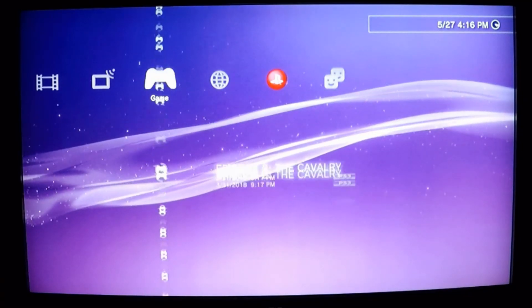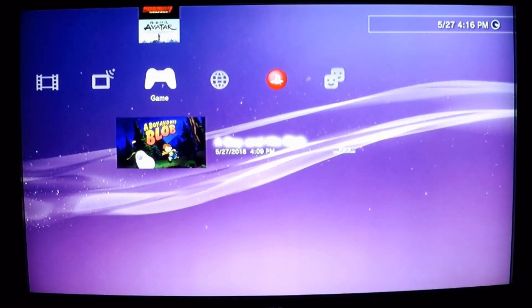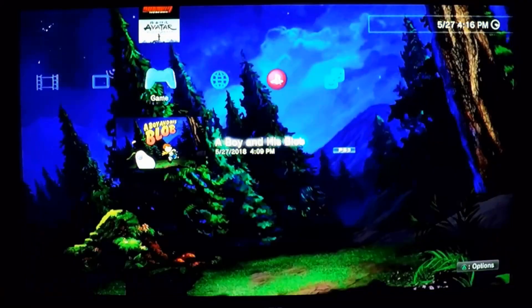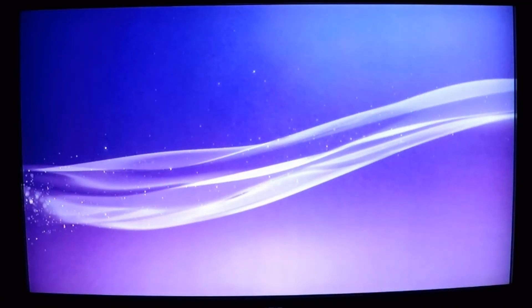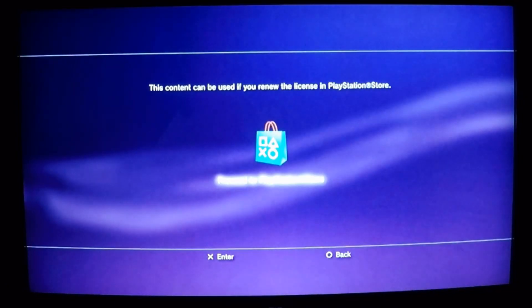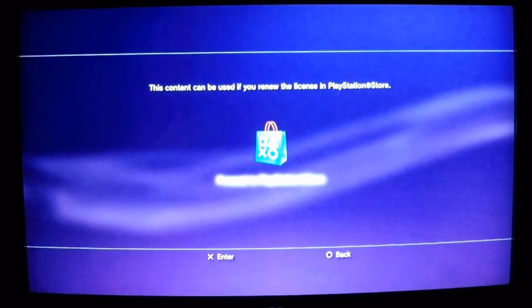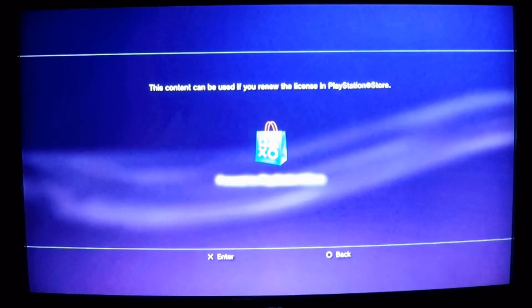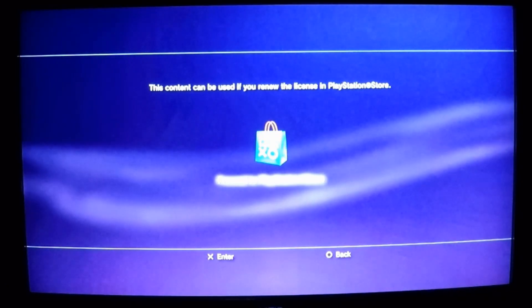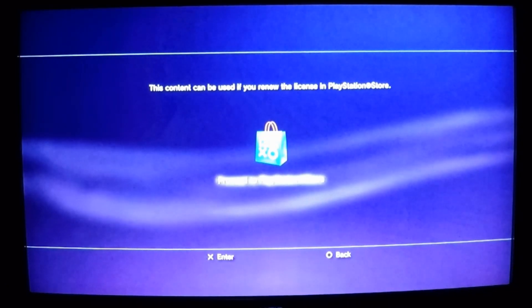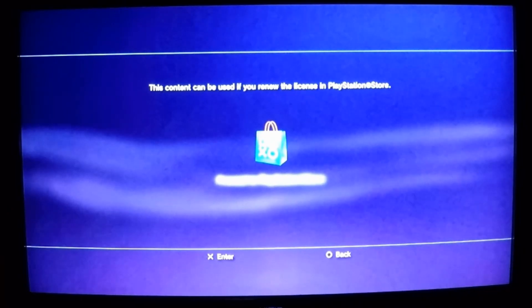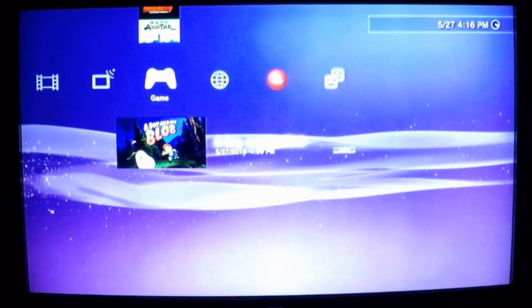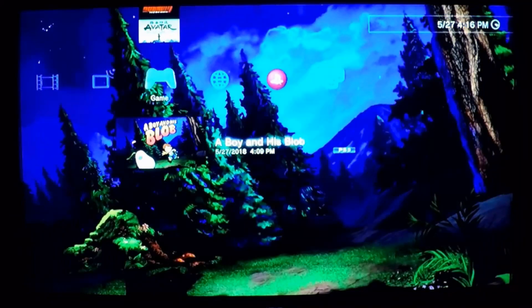Let's scroll all the way down to 'A Boy and His Blob.' If we try running it, you're going to be presented with this error: 'This content cannot be used. It can be used if you renew your license at the PlayStation Store.' Well, we don't want to do that because we went through all the trouble of downloading it.